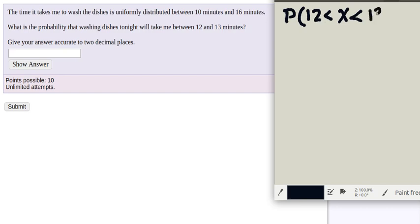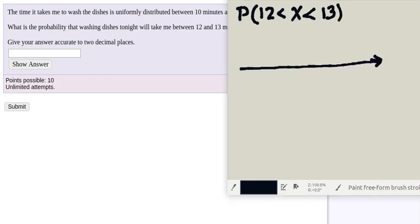And this is going to happen in a uniform distribution with a minimum of 10 and a maximum of 16. So let's make a quick rough sketch of this.